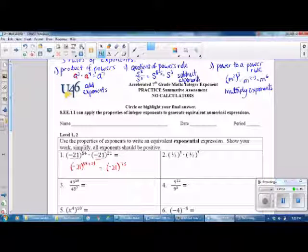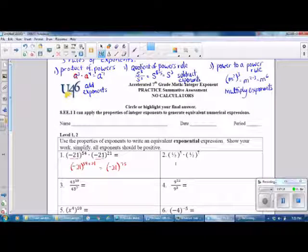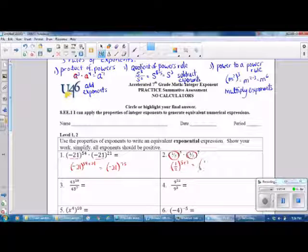Similarly with Number 2, we have a base of one half — the same base. Since it's a fraction, we keep it in parentheses. We add our exponents: 5 plus 7. The answer is the quantity one half raised to the 12th power.